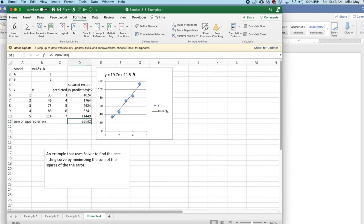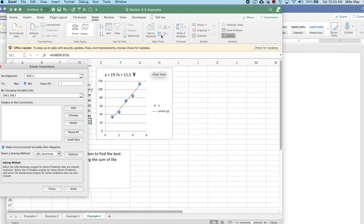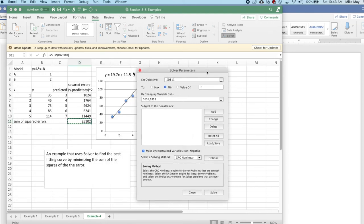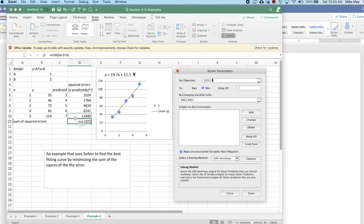I'm going to find that by going to my data and using Solver. What I'd like to do is minimize this value here, the sum of squares.